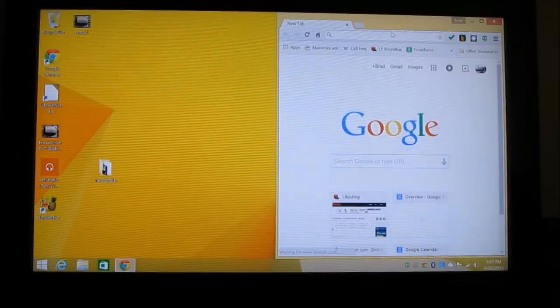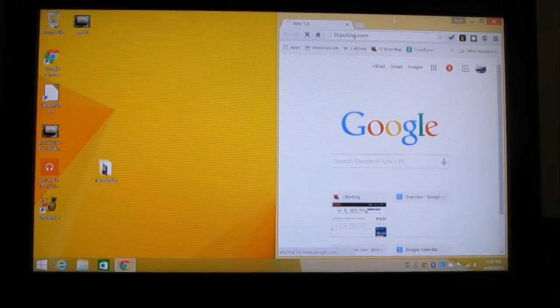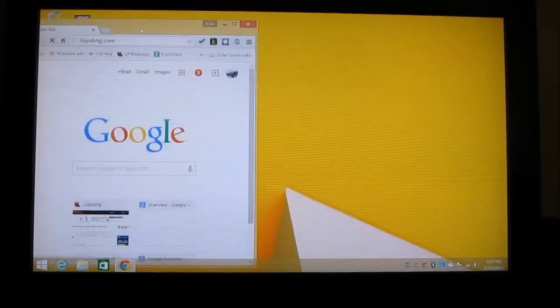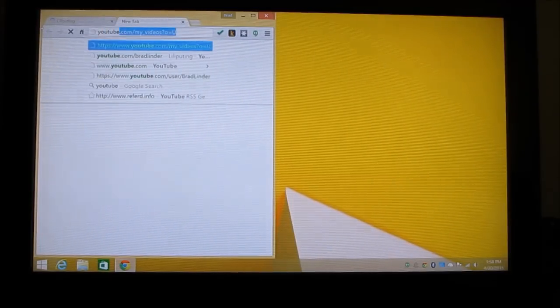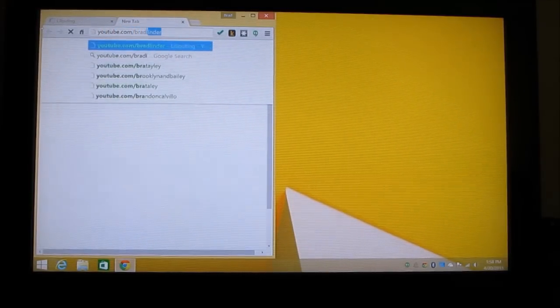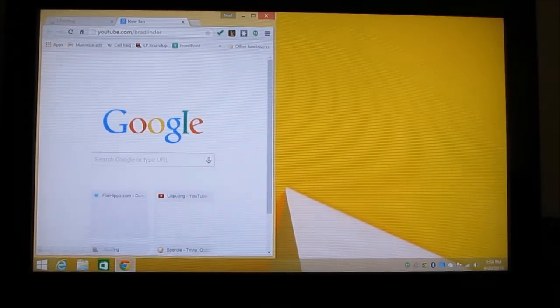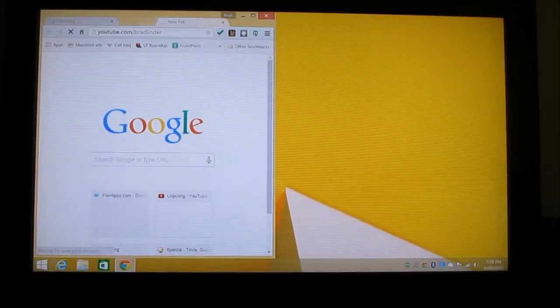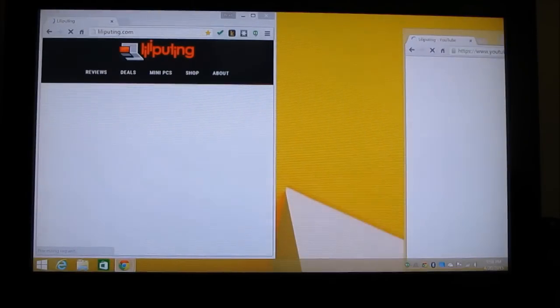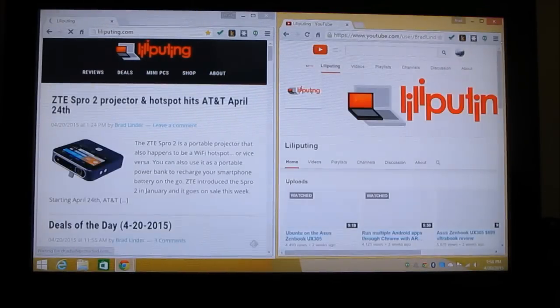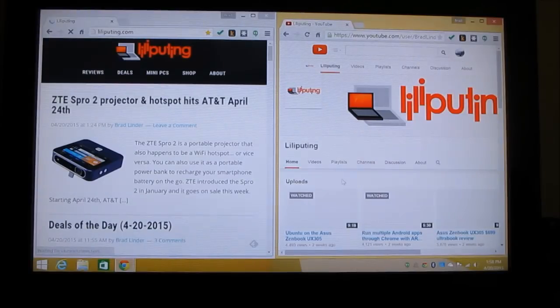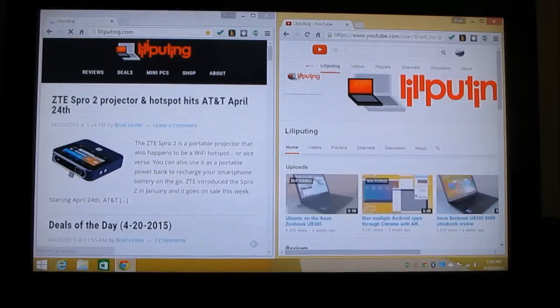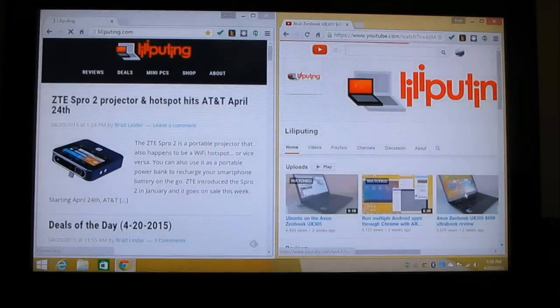So let's take a look at some of the different things you can do. We've got web browsing.